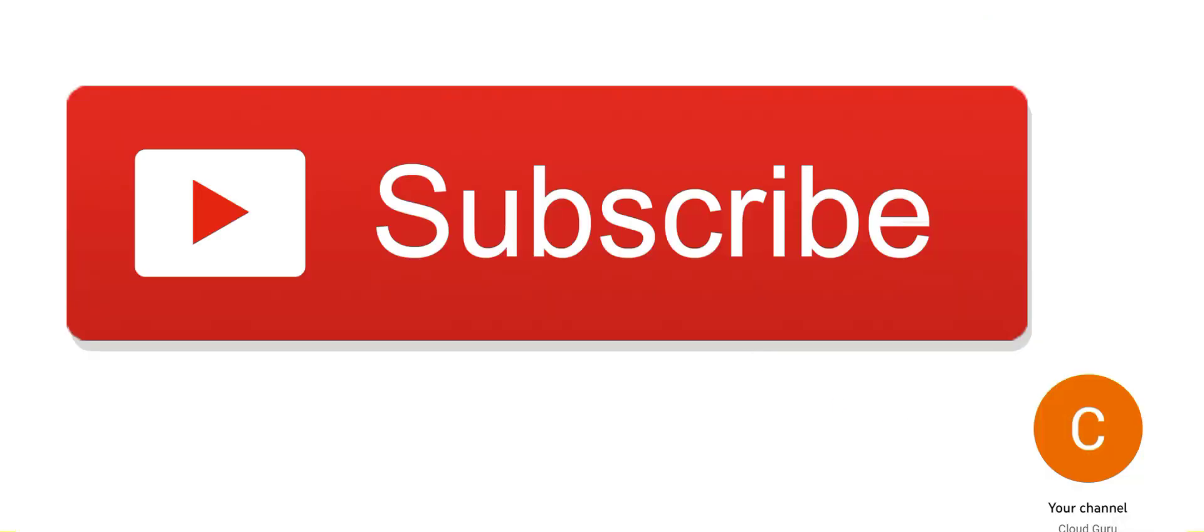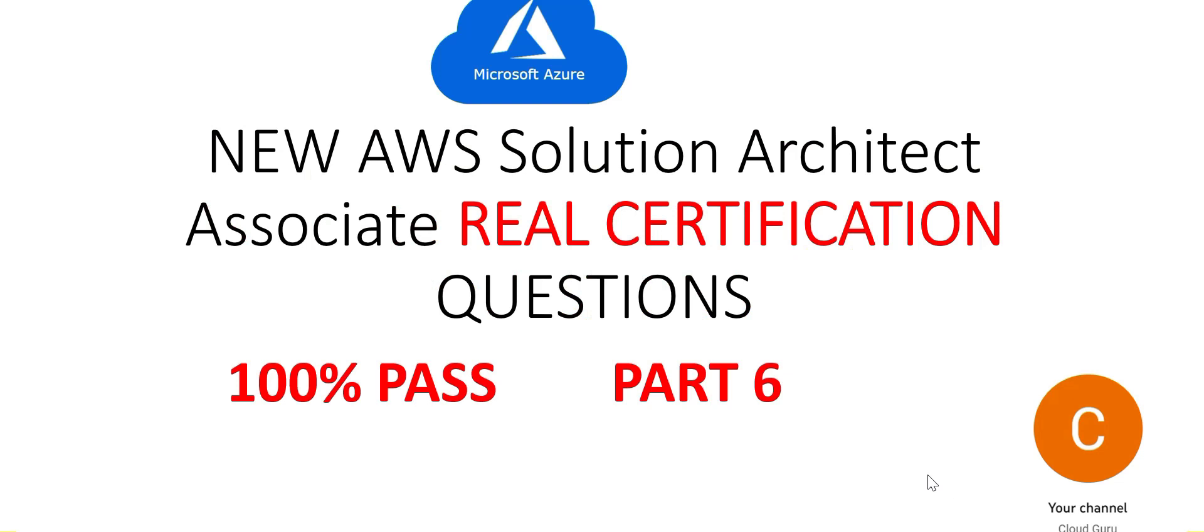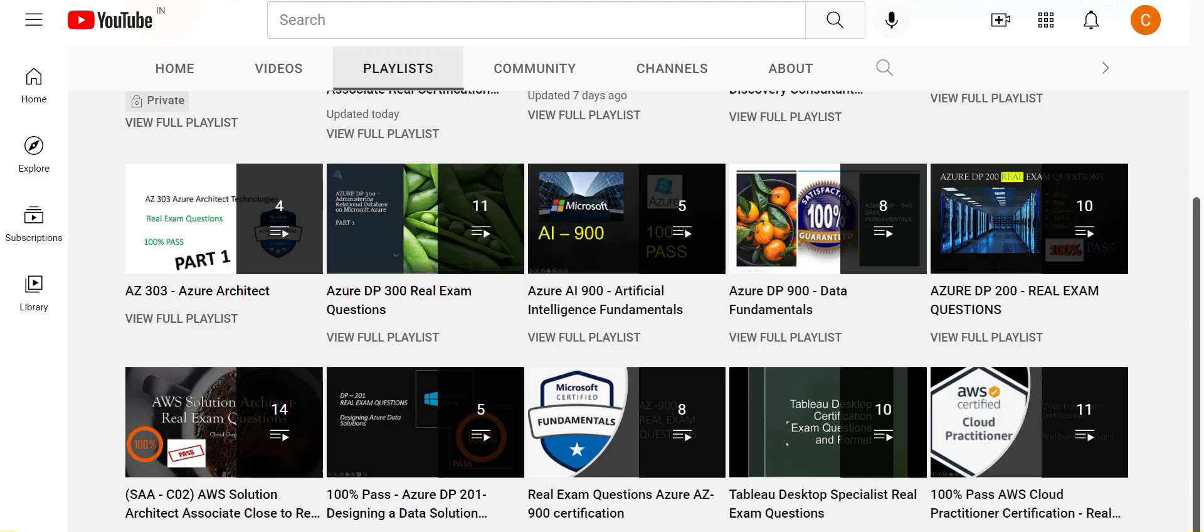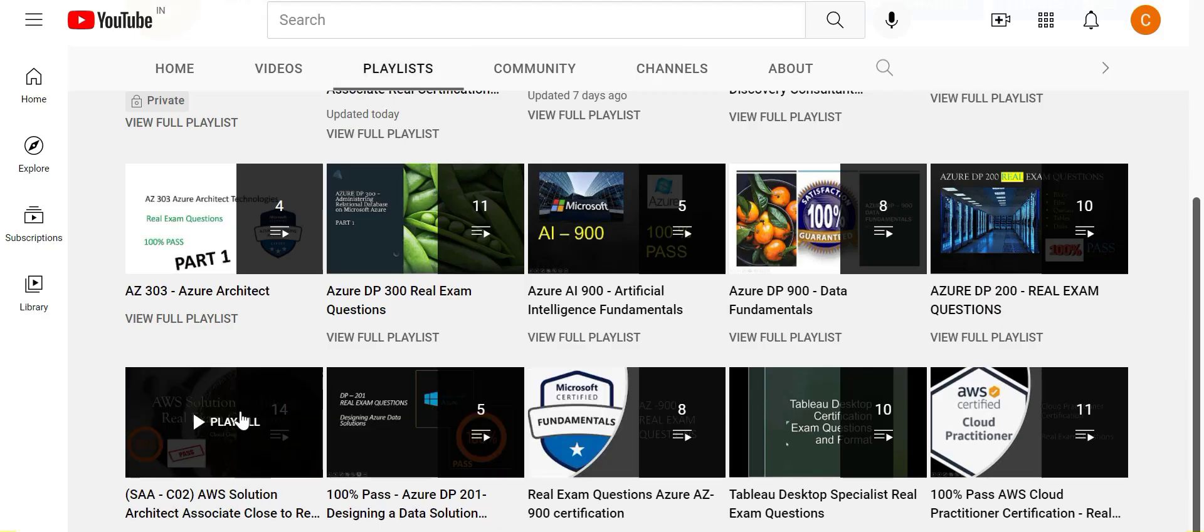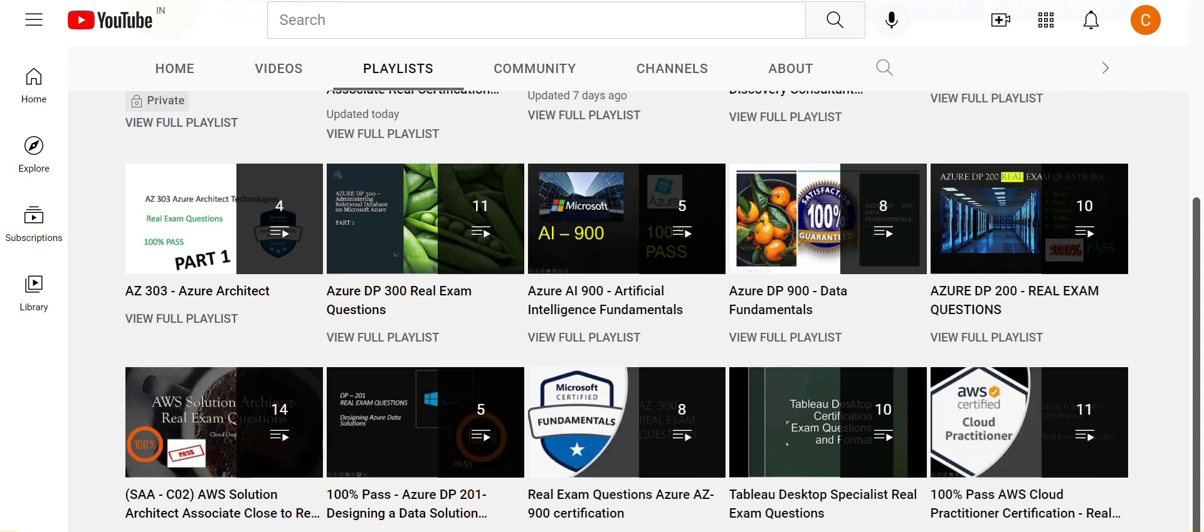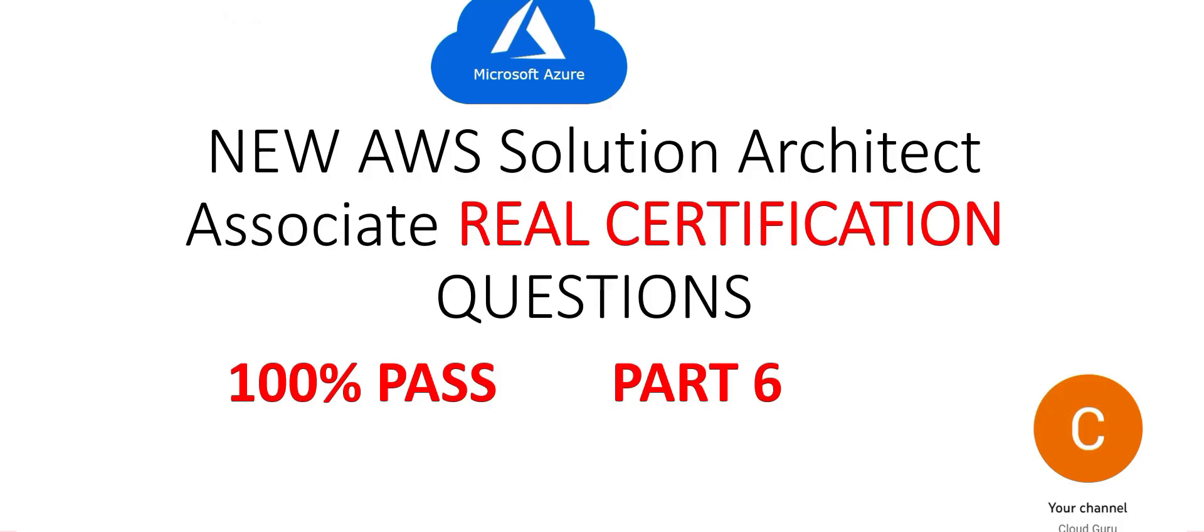This brings us to the end of part six. Do please refer to this playlist which is on AWS Solution Architect Associate. There are hundreds of questions here, there are 14 parts. Please go through them, these are all relevant. Along with those videos, please refer to this video series which has the latest questions. See you in the next part.